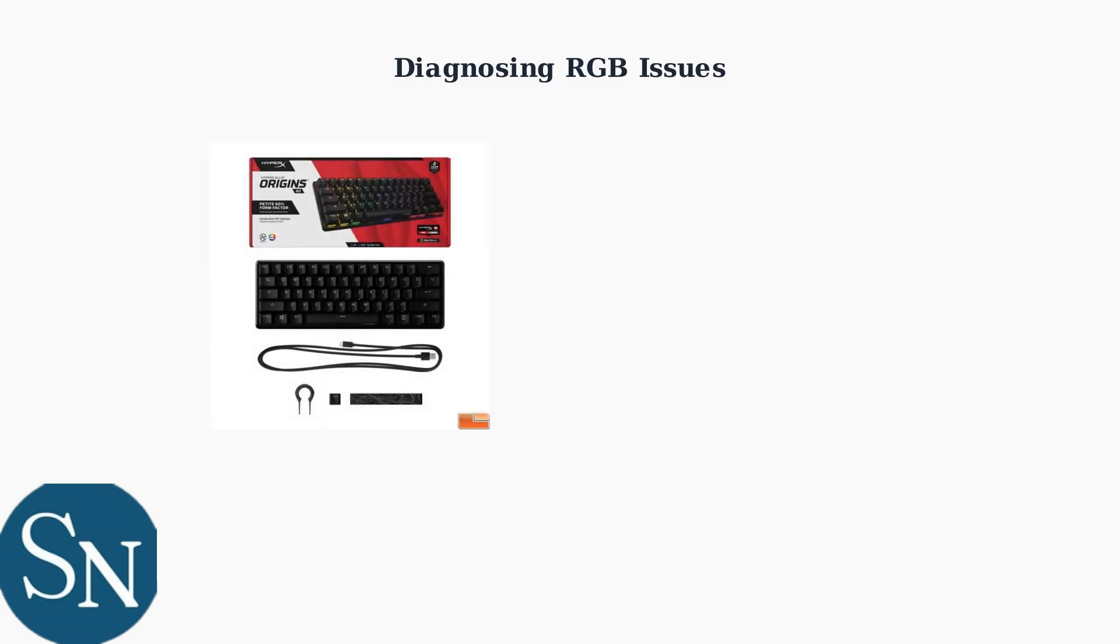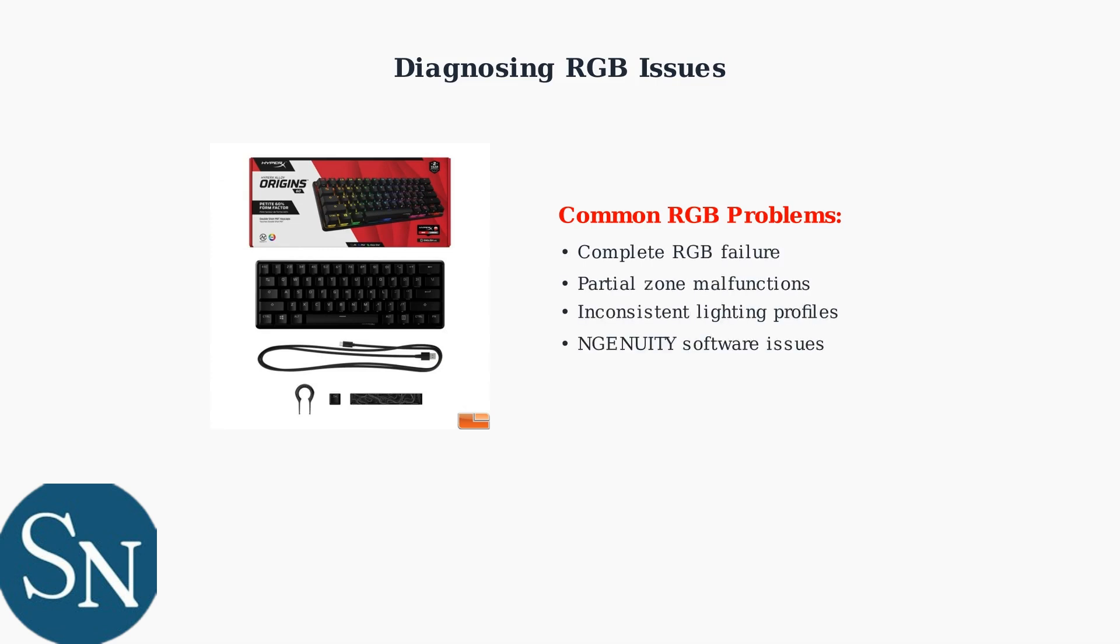The most common issues include complete RGB failure, partial lighting zones not working, inconsistent profiles, and software connectivity problems.